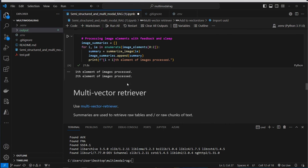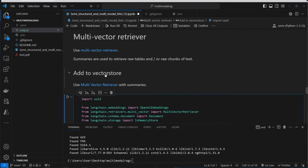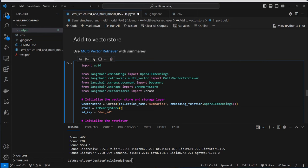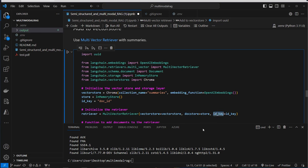After creating our summaries, we use a multi-vector retriever to store all of our documents, the summaries, and the embeddings in the vector store. For our vector store we will use Chroma, and we also use a doc store where we store the raw files — an in-memory store from LangChain. We then instantiate the multi-vector retriever class with our Chroma vector store, the document store, and an ID key which we'll call 'doc_id'.